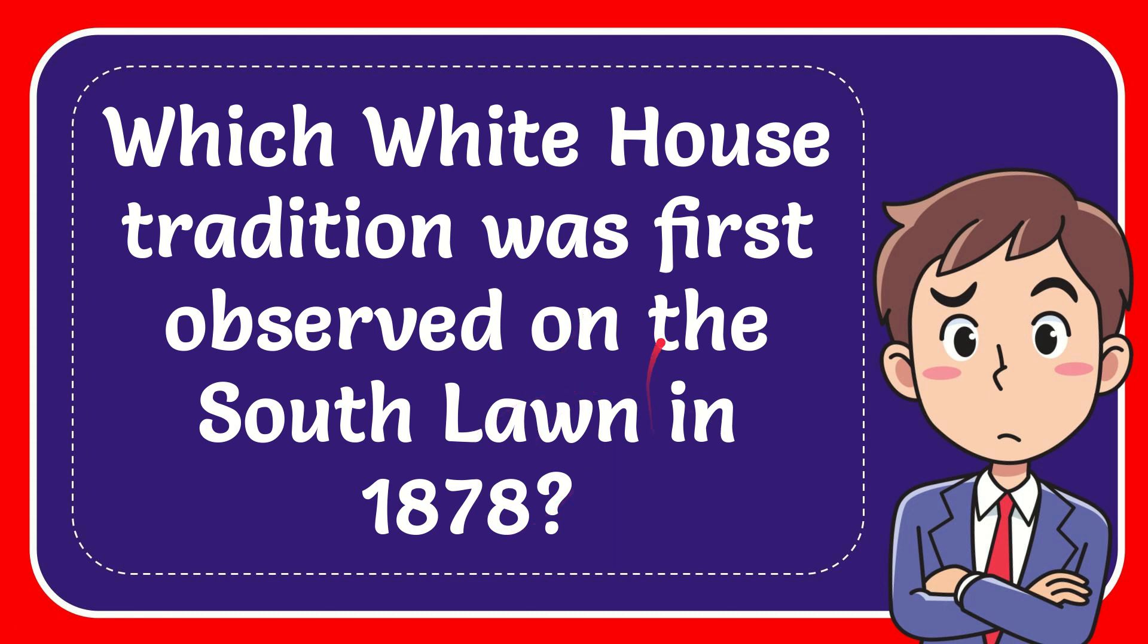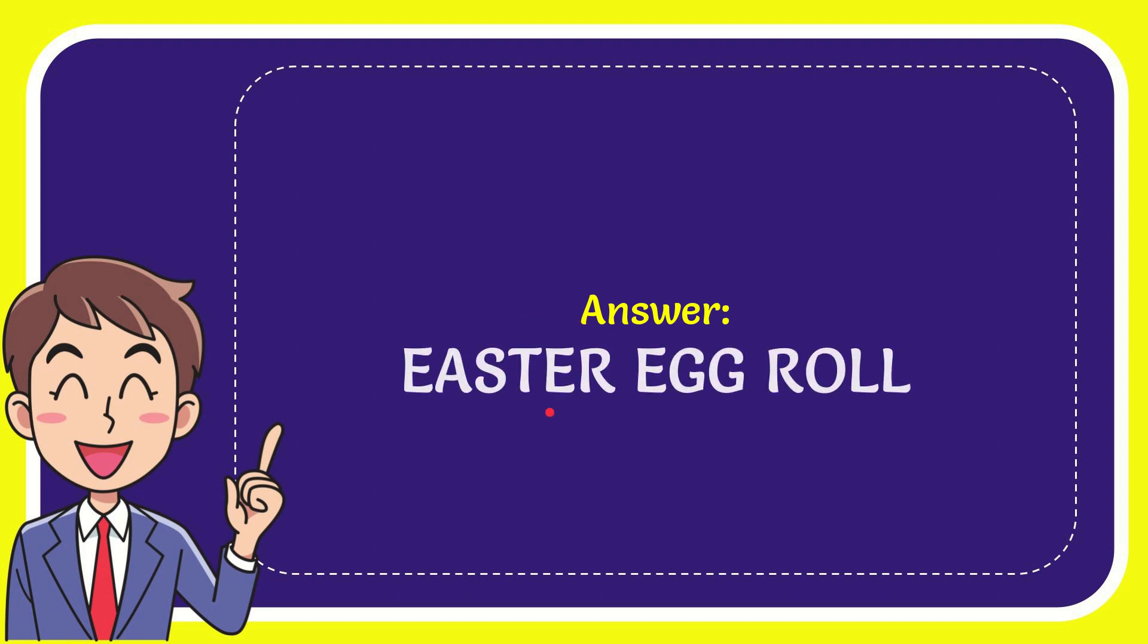Well, I'll give you the answer for this question, and the answer for the question is Easter egg roll. Well, that is the answer for the question.